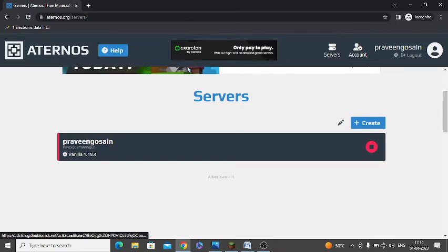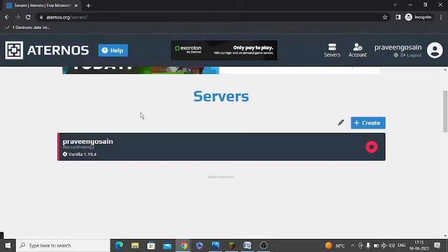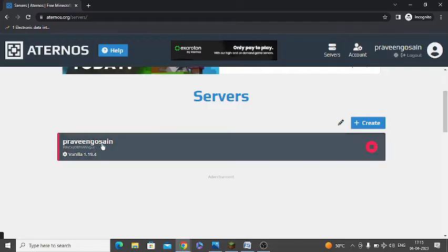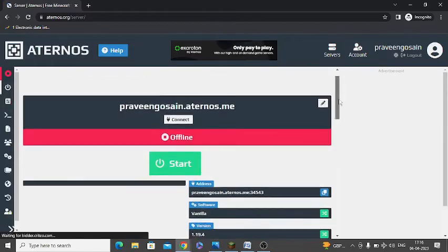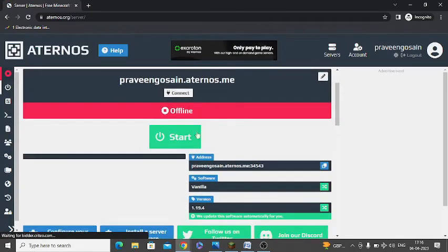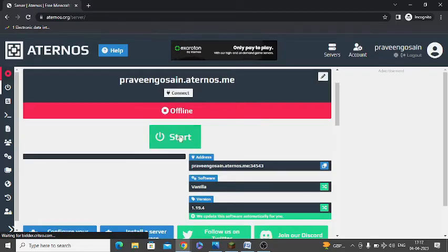You need to just login to your Aternos account. After that you need to go to your server. Make sure your server is online or offline. If it is showing offline, you need to just click on start.